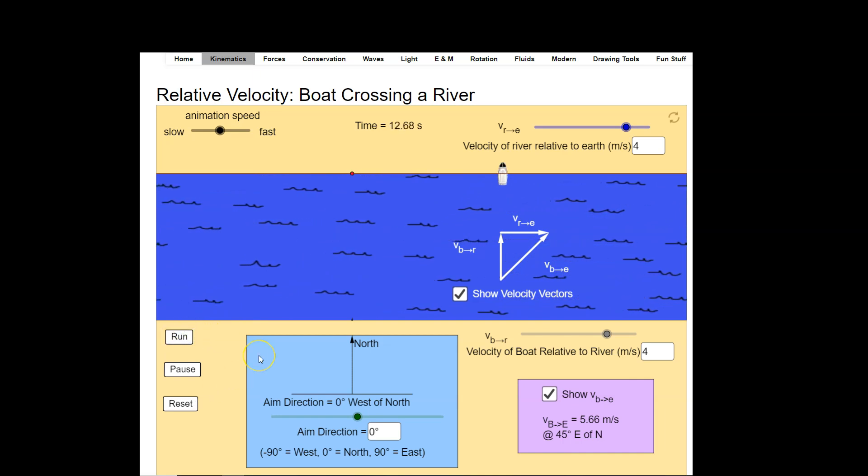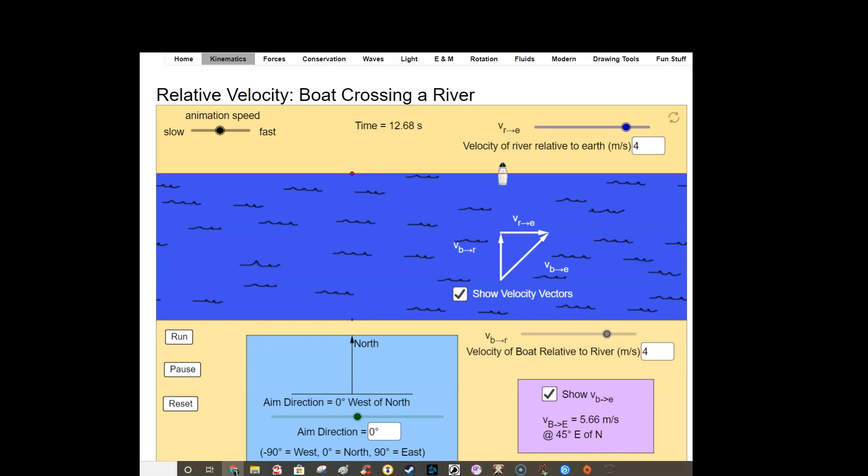So in any case, I just think this is helpful to get the idea of how relative velocity works in a two-dimensional system. Hopefully this has been helpful, and we're going to move on and talk about forces next. Take care. Have a great day.